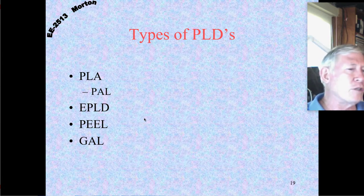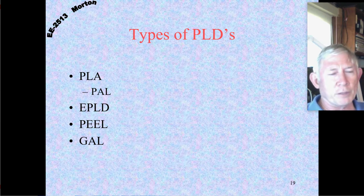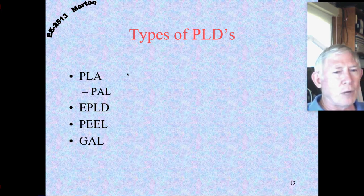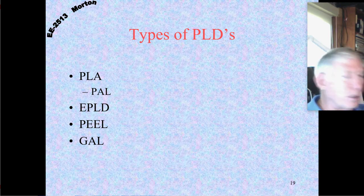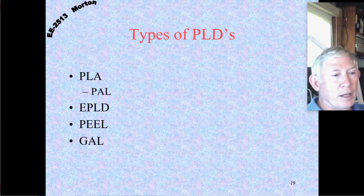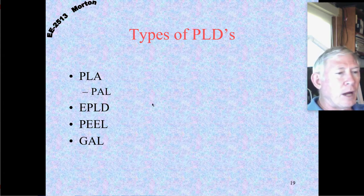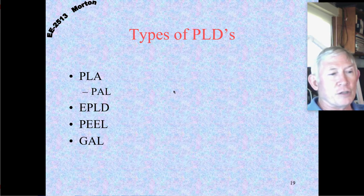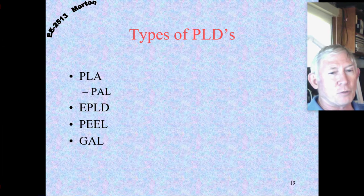FPGAs you can probably get for $10 to $20 for a small one, and you might pay $1,000 or more for a really big one — so they can be quite pricey. But the really big ones are incredibly powerful. It saves you from having to make your own chip. However, if you're going to produce a million of these things, you wouldn't want to use an FPGA — you'd want to make your own chip because that would be much more cost effective.